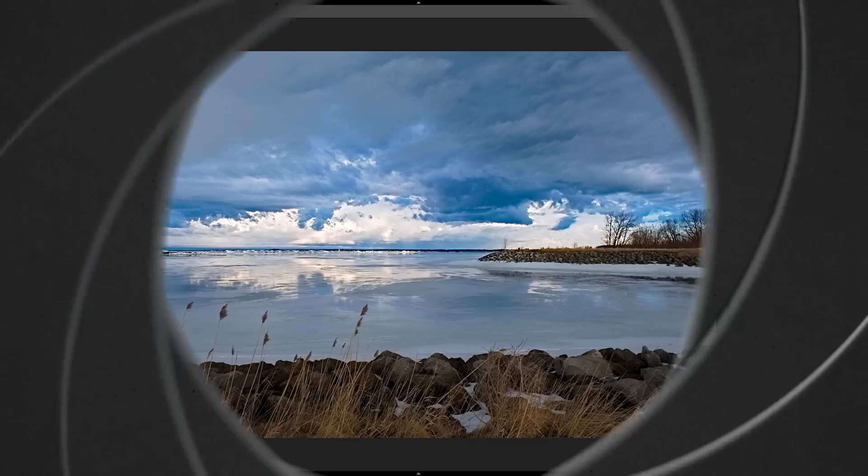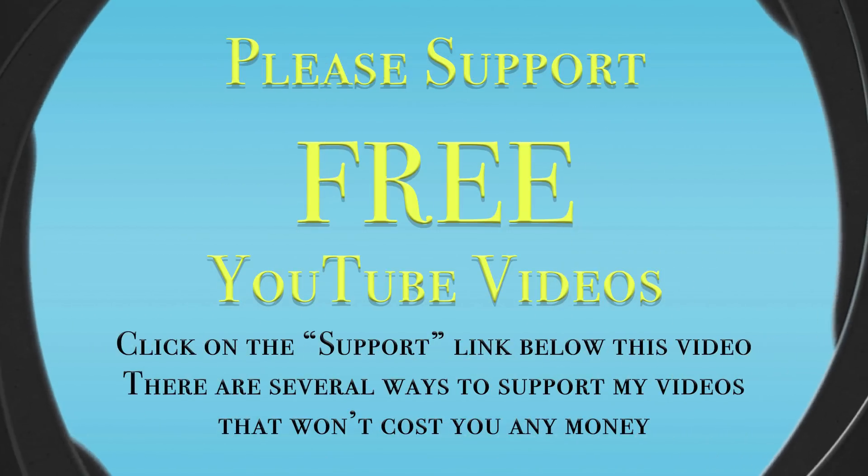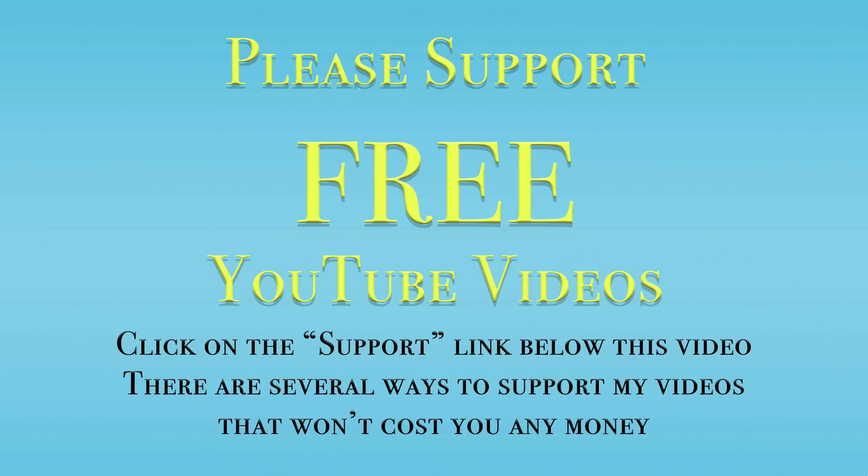Thank you so much for watching. Please remember to like and share this video, and please subscribe to my YouTube channel. Also, visit my website, OnlinePhotographyTraining.com. There you'll find thousands of totally free videos and articles to help you with your photography. Thank you.